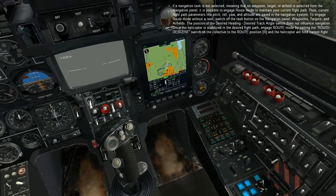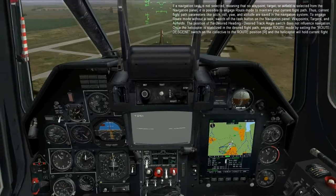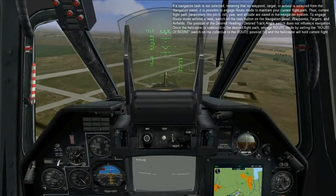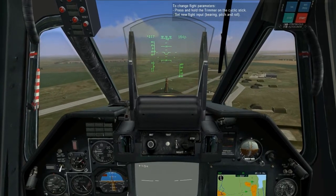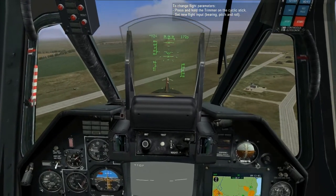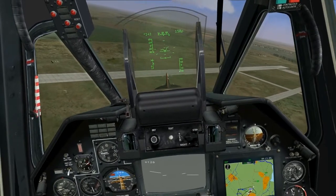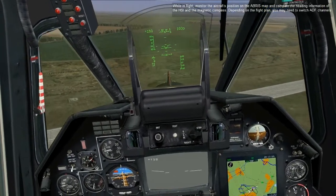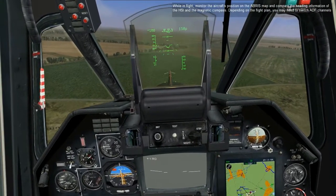Once the helicopter is stabilized in the desired flight path, engage route mode by setting the route descent switch on the collective to the route position and the helicopter will hold current flight parameters and bearing. To change flight parameters, press and hold the trim button on the cyclic stick, set new flight input, then release the trim button. While in flight, monitor the aircraft's position on the ABRAS map and compare the heading information on the HSI and the magnetic compass. Depending on your flight plan, you may need to switch ADF channels and use the NDB bearing indication.